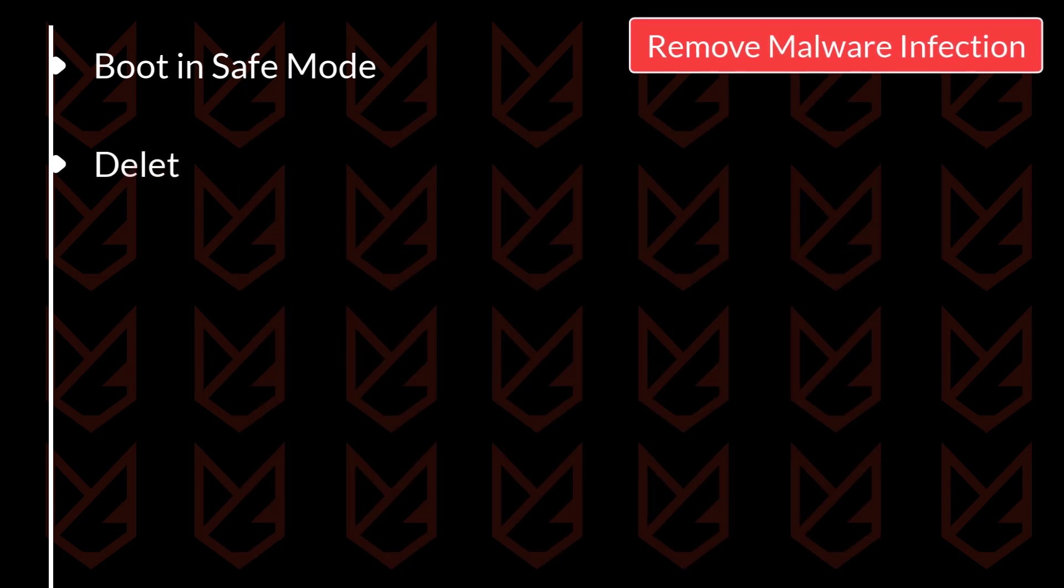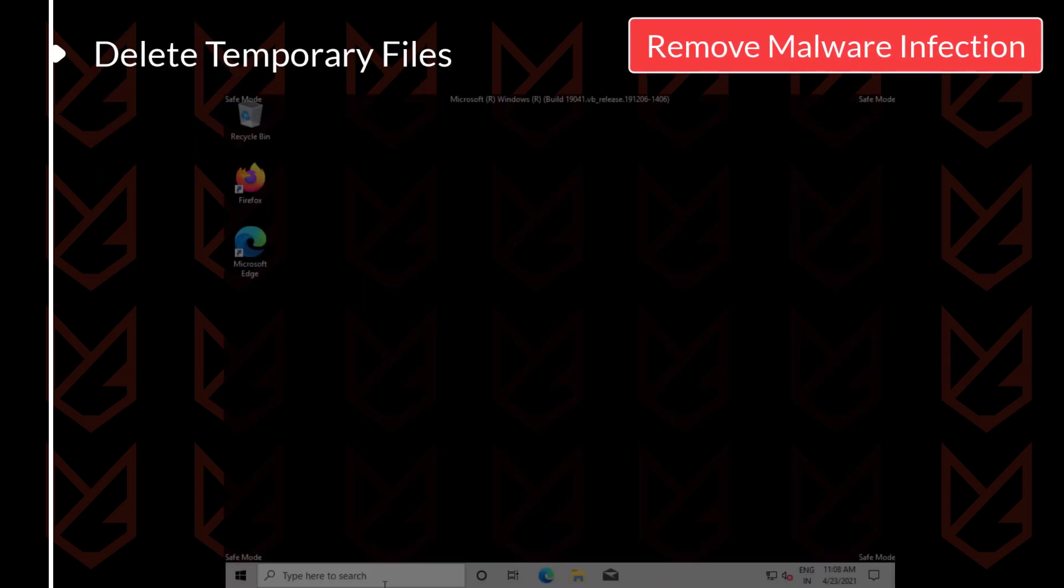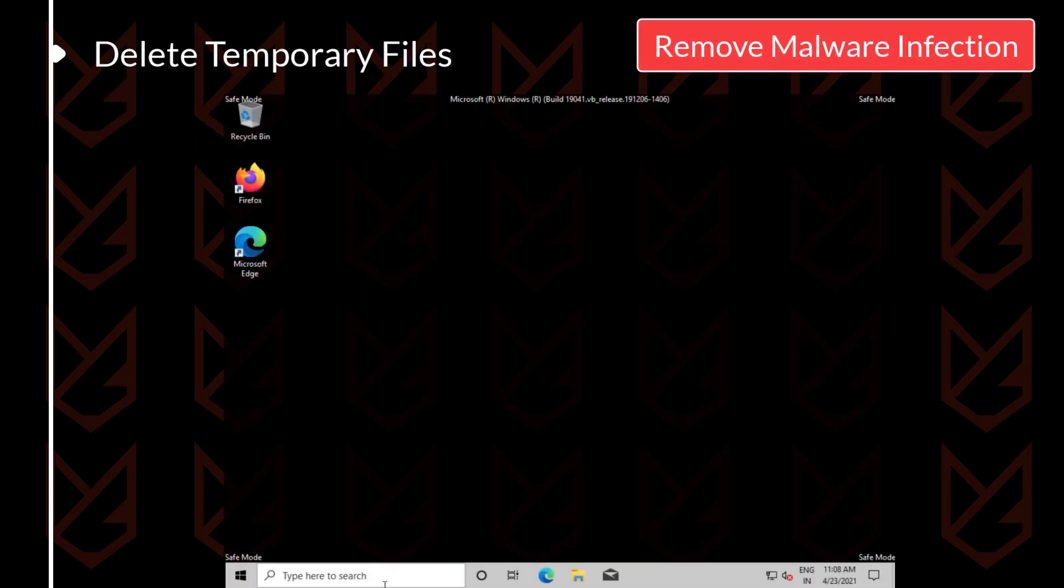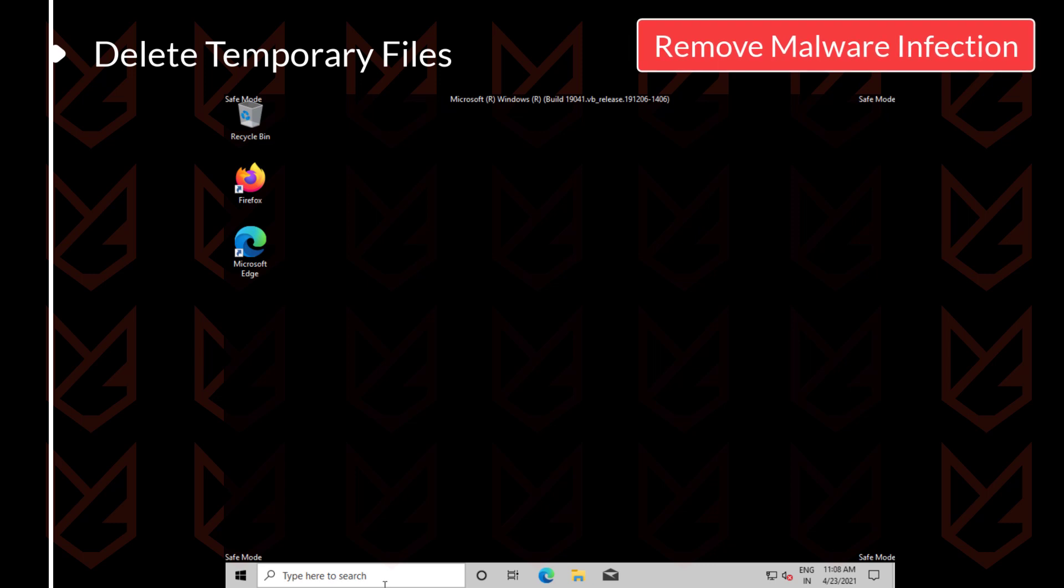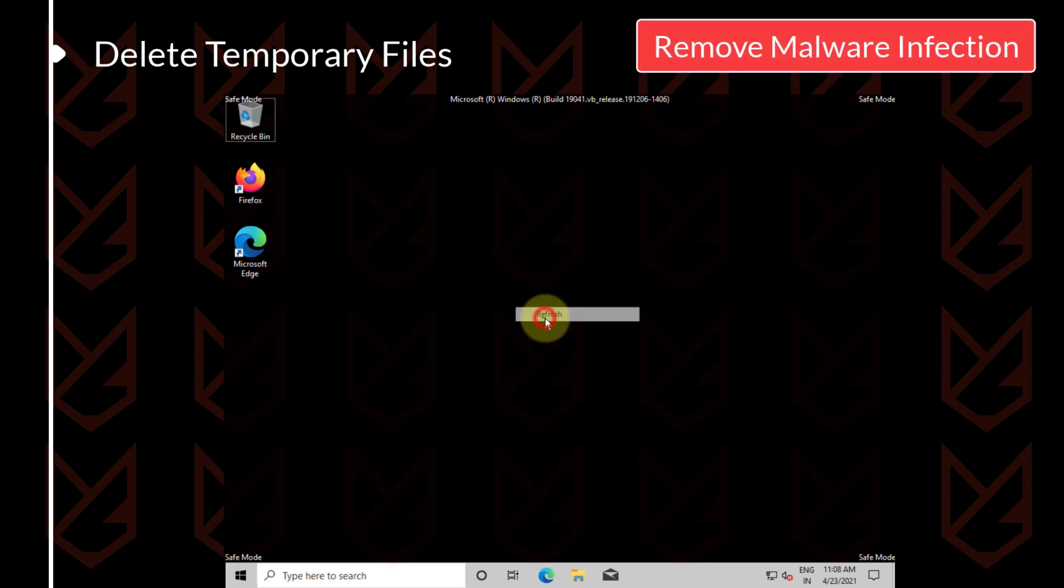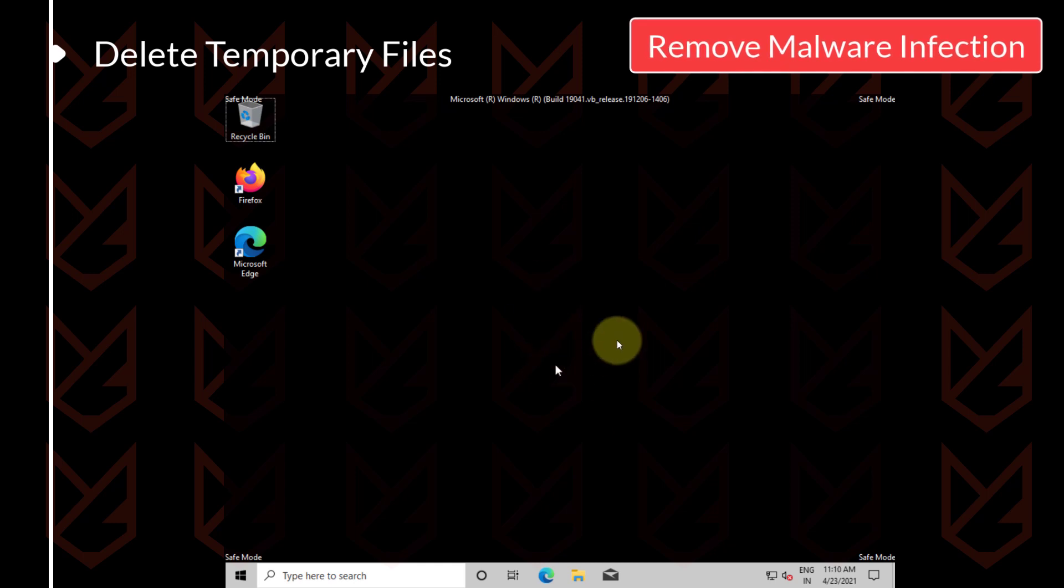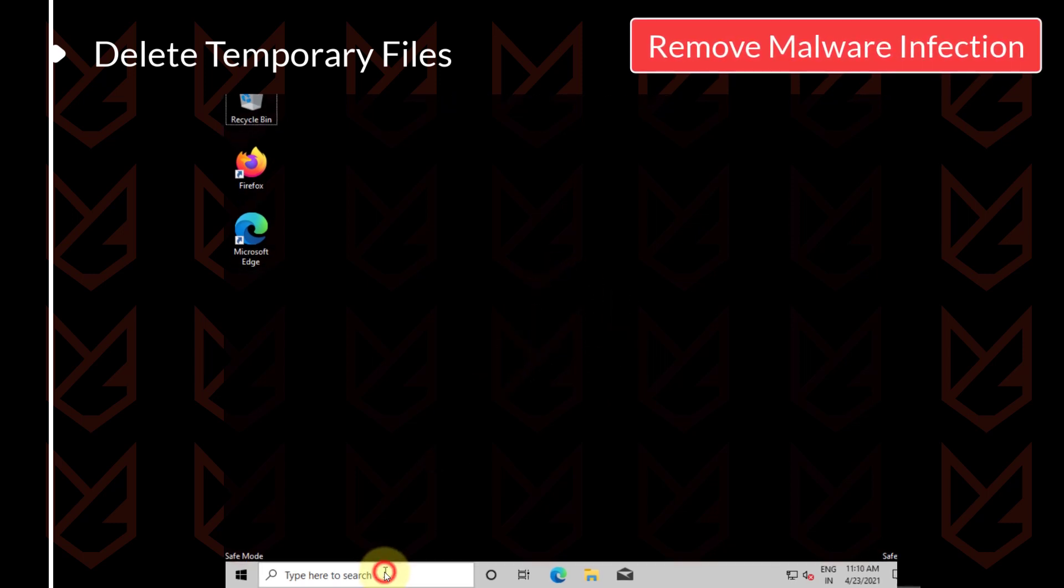Delete temporary files. Most malware hides in the temporary files. They load as temporary files and then start infecting your system. So your first step should be deleting the temporary files.